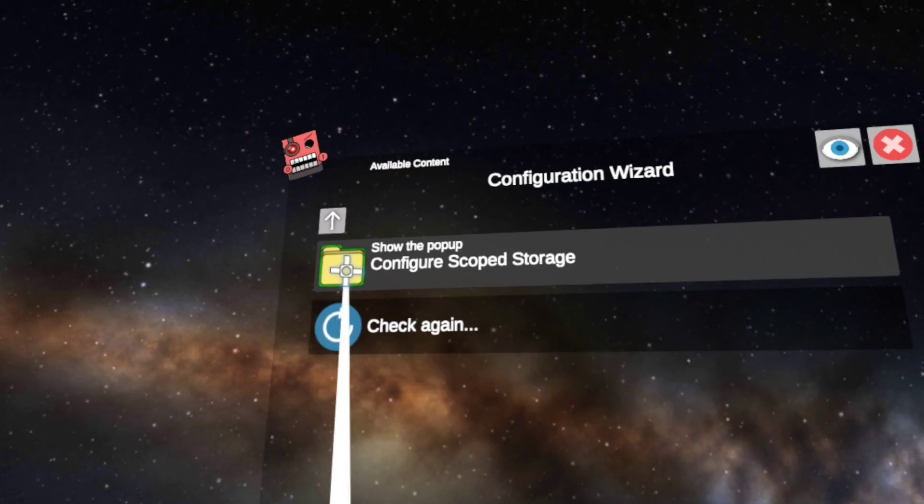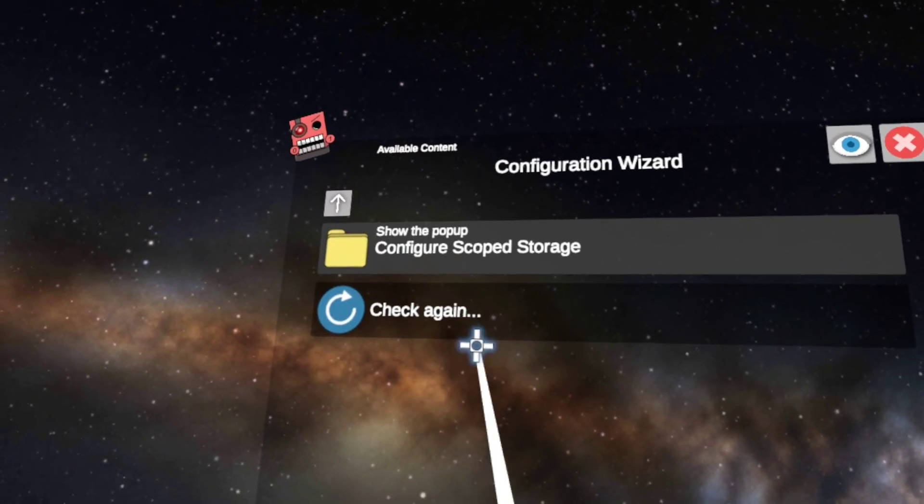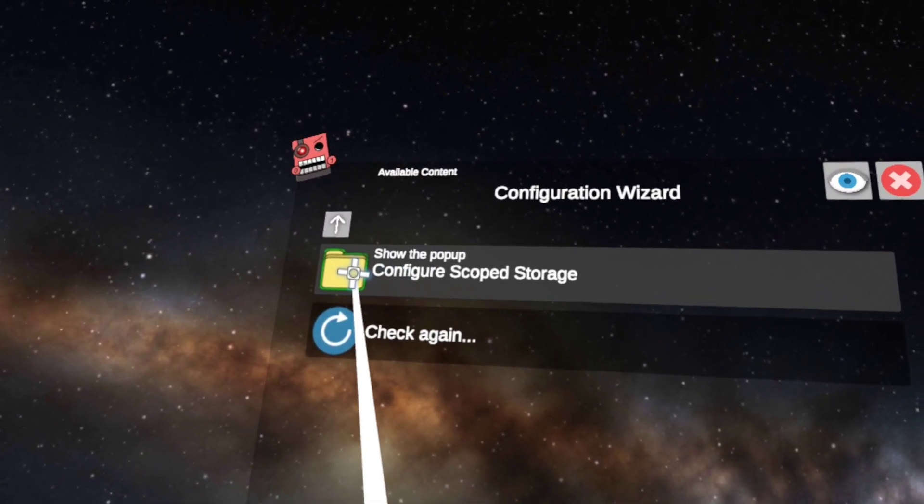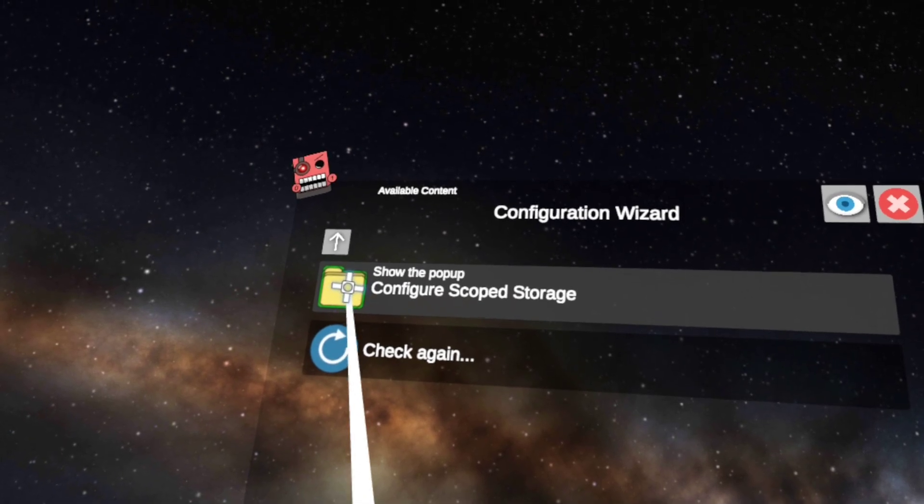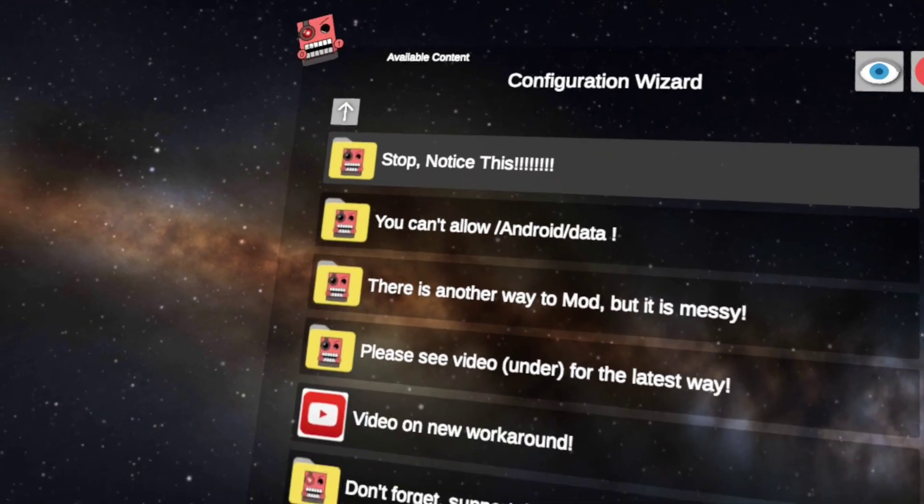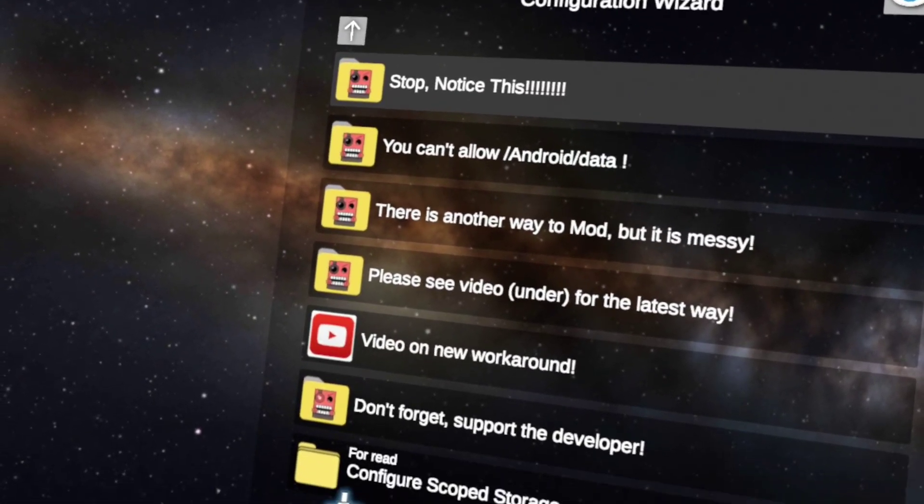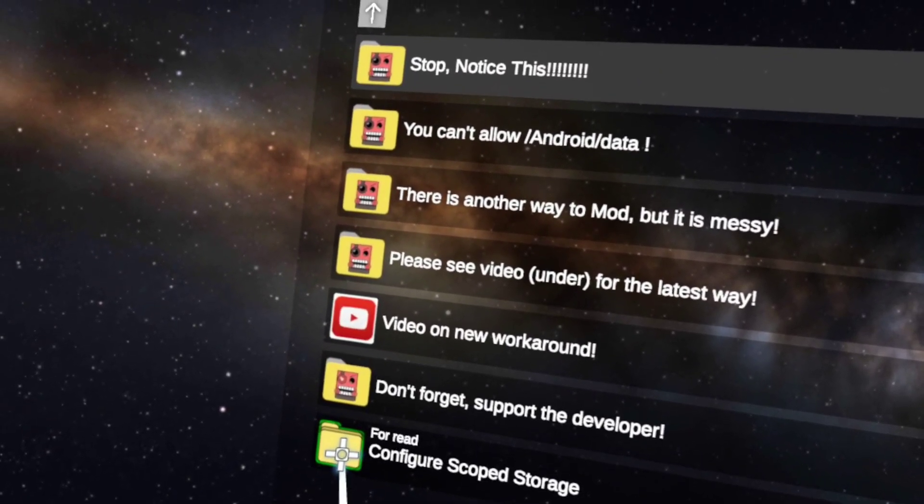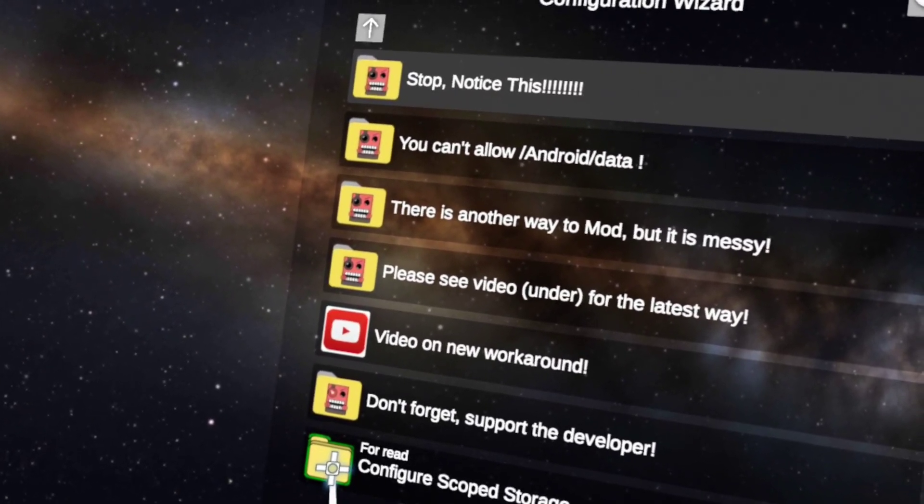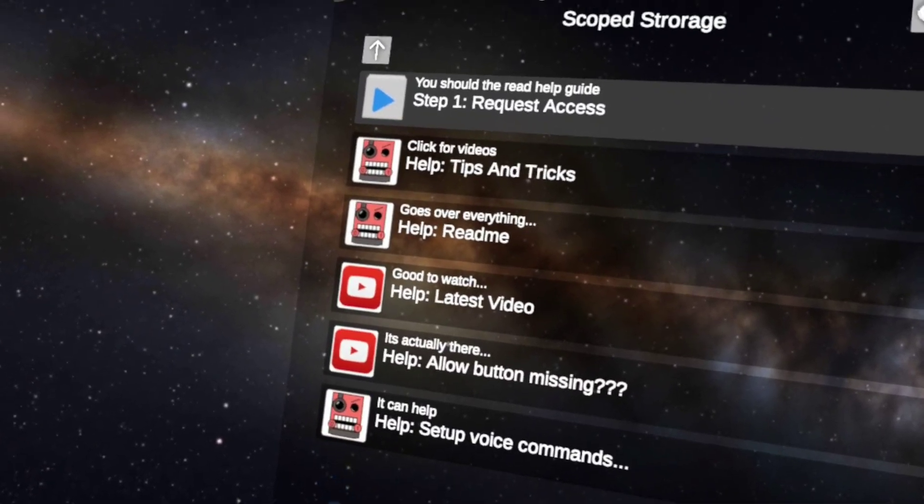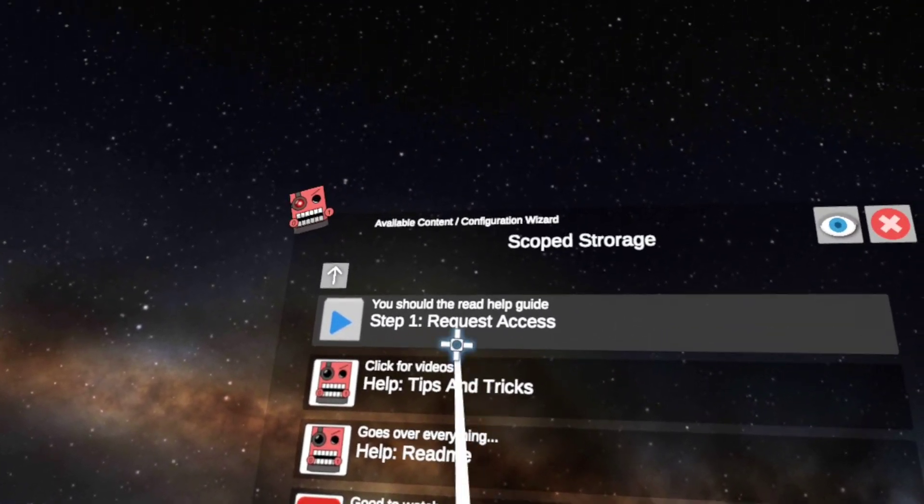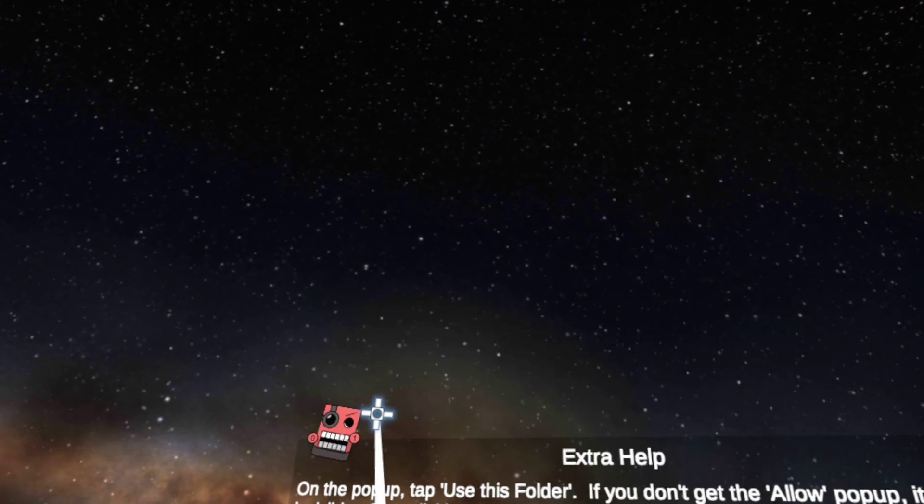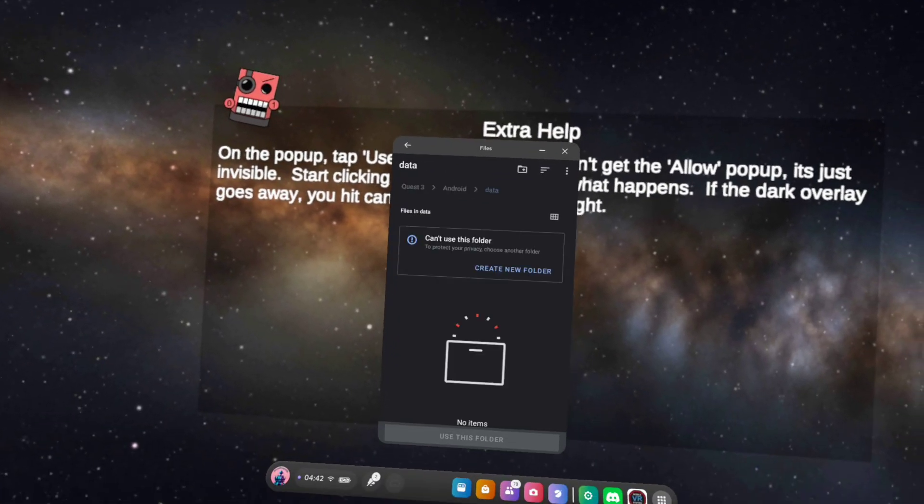I am here to mod. Configure scoped storage. Request access.